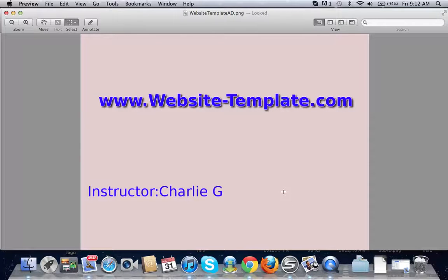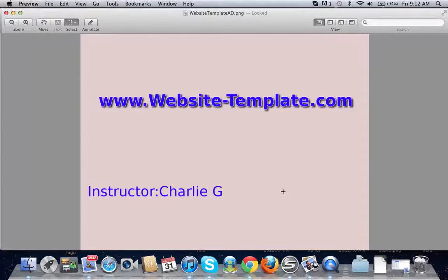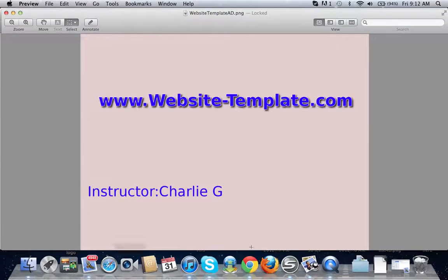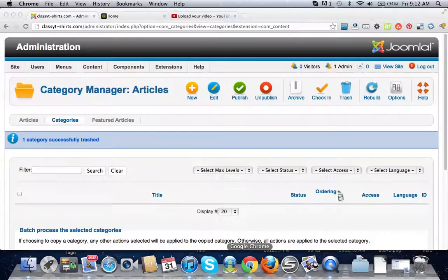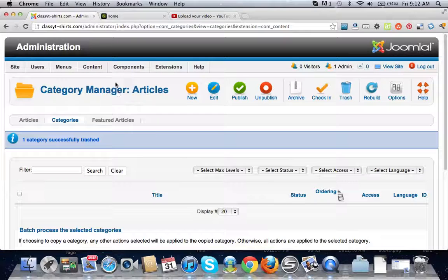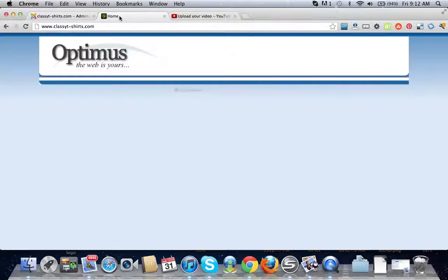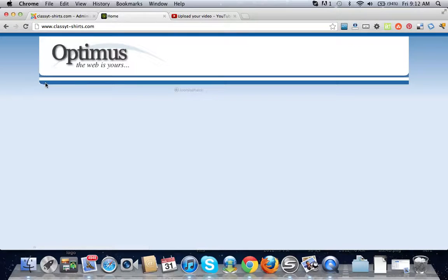Hey guys, welcome to another video brought to you by website-template.com and your instructor, the one and only Charlie G. In this video we're going to talk about how to create our menu items.